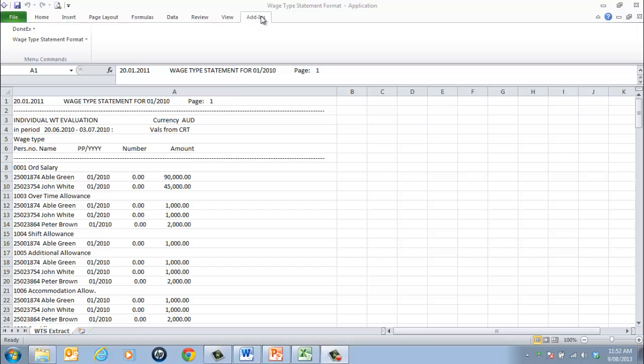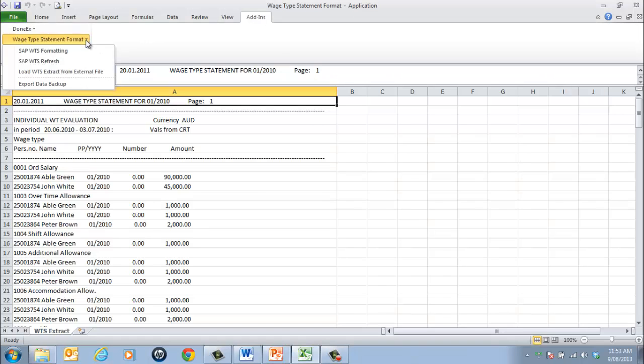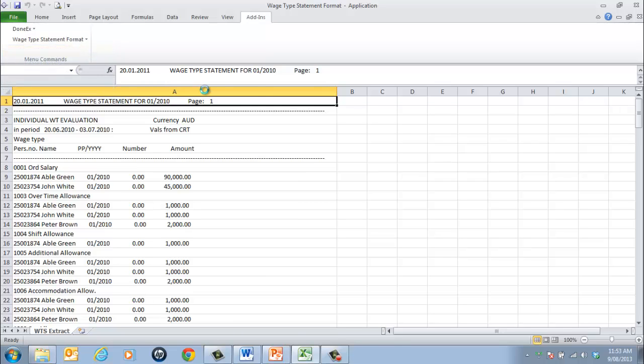From the menu, select Wage Type Statement Format and SAP WTS Formatting. On processing completion, the application will display a message of confirmation.